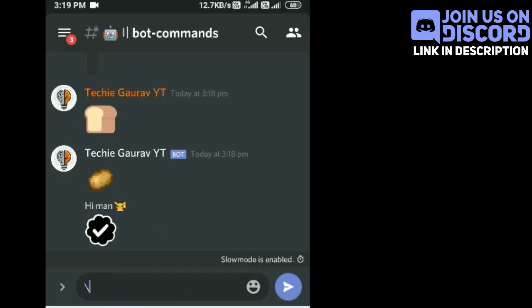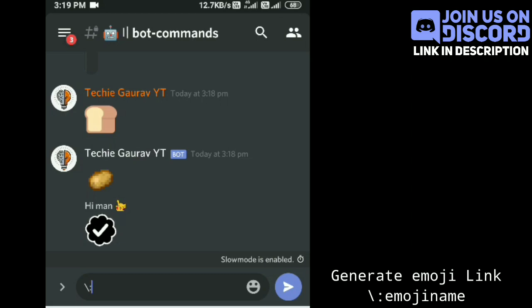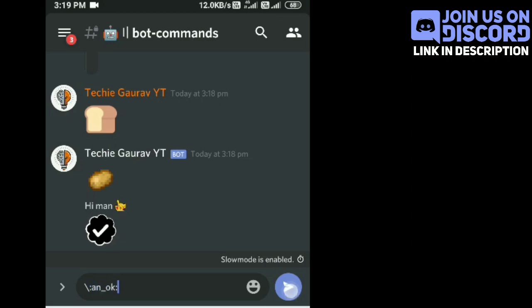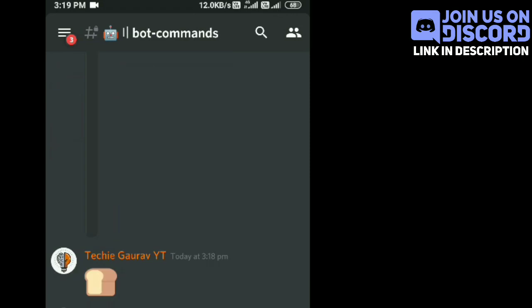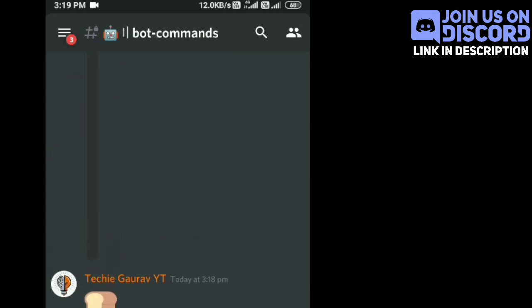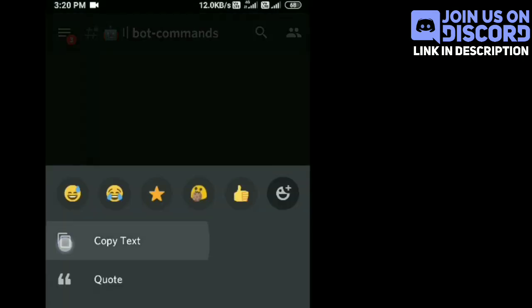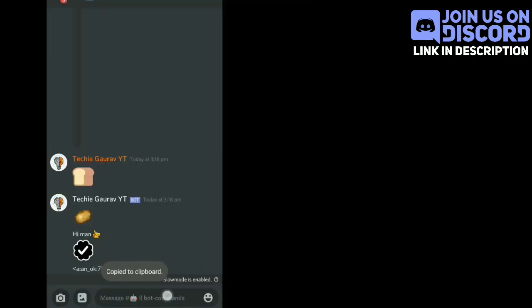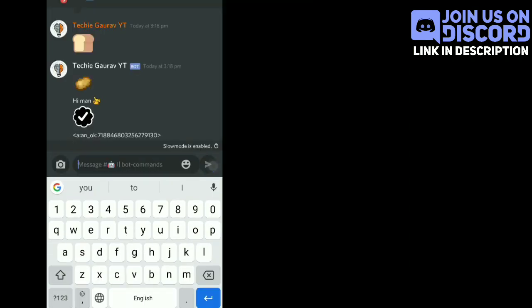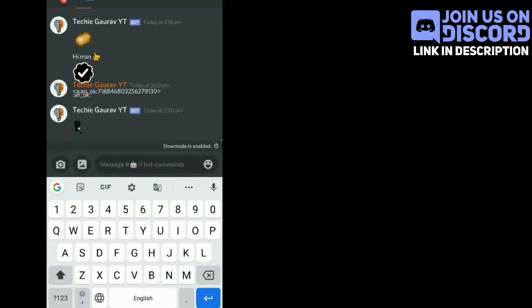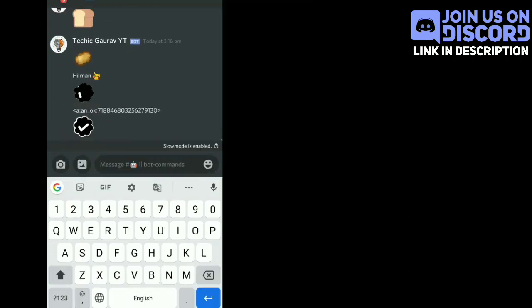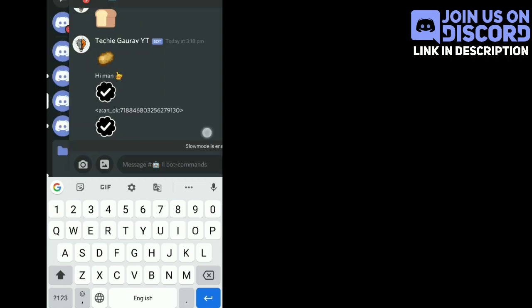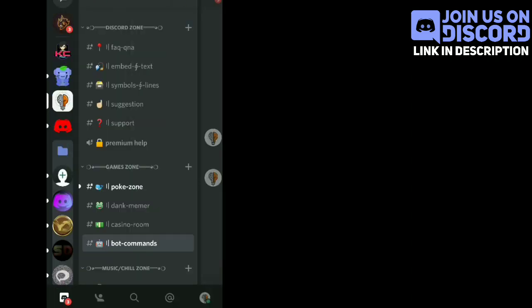Now if you want to use these emojis in your embed messages, you have to create a link for the emoji. For creating a link, write a backslash, then the emoji name, and your link is created. Copy and paste the link to your embed and it will work.